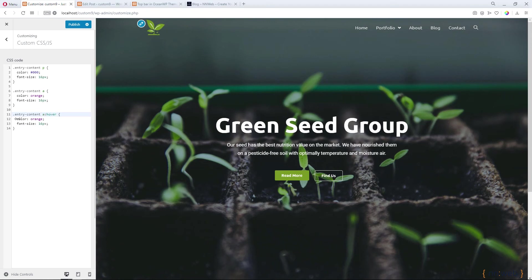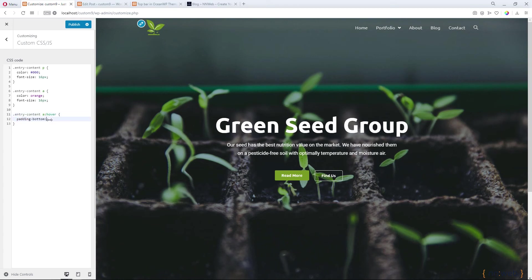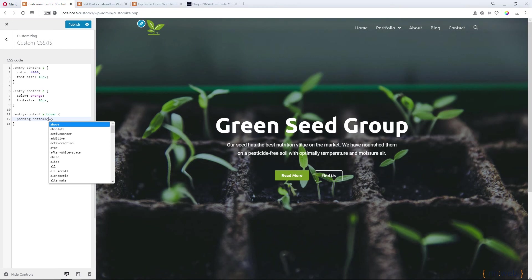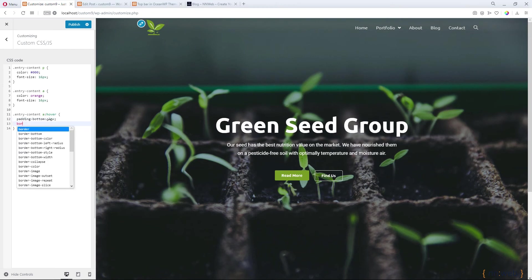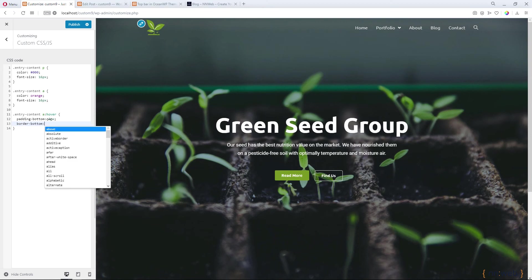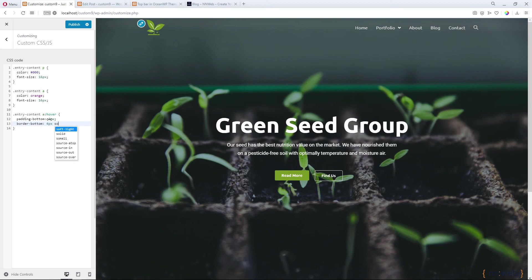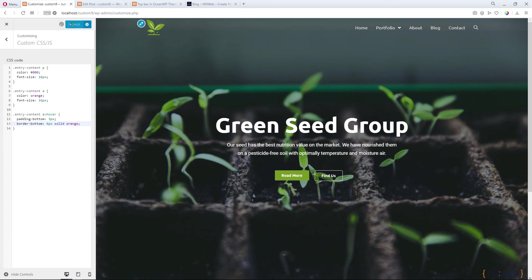Now let's add a hover state for our links. Type padding-bottom to three pixels and add a border-bottom, four pixels, solid orange. Click on publish.